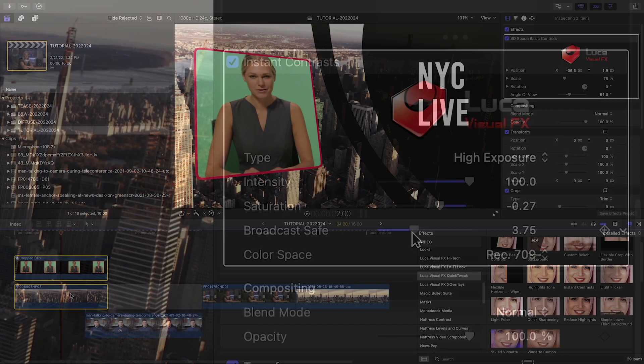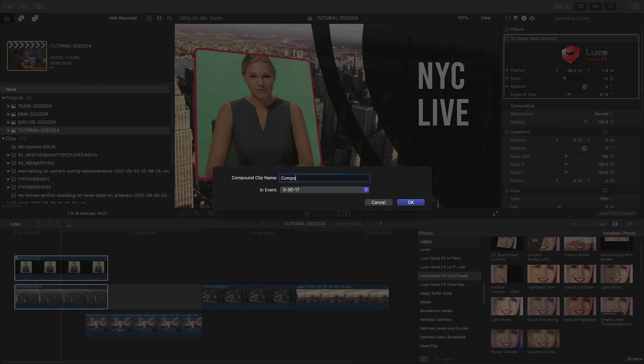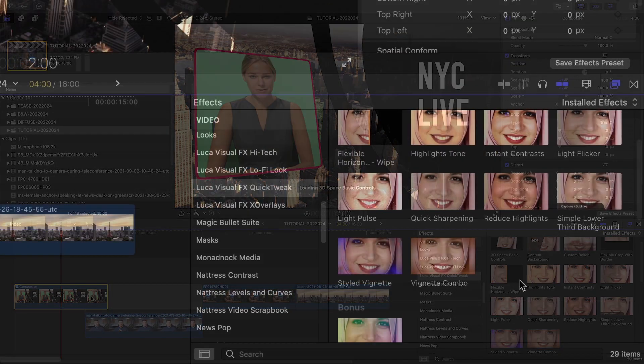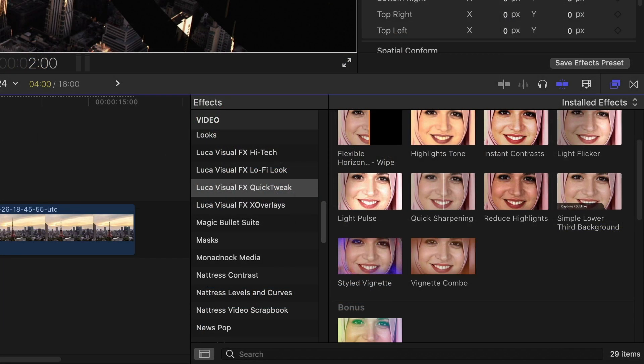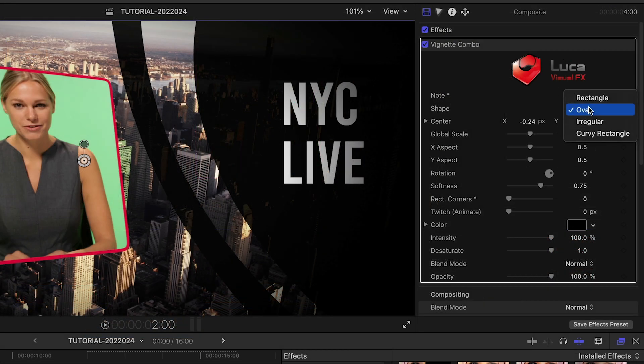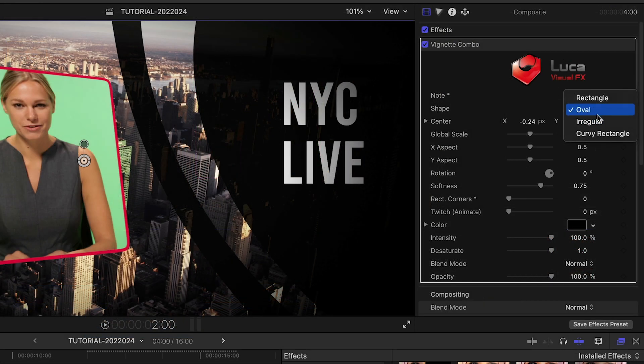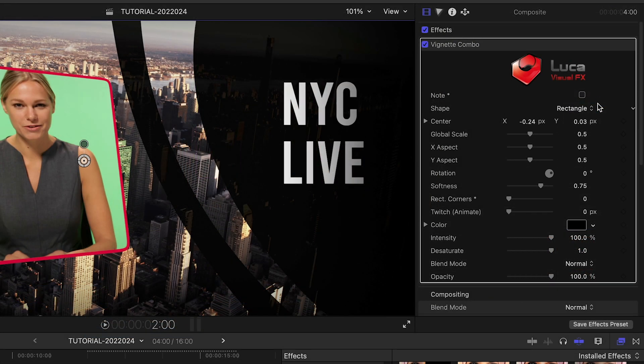Let's make a compound clip of everything and add the Vignette Combo effect to it. I have different shape choices from standard oval to rectangles and irregular shapes. Do you see what I mean about how this package includes lots of different utility effects you'd end up searching for in different places in Final Cut Pro? Let's take a look at some more.